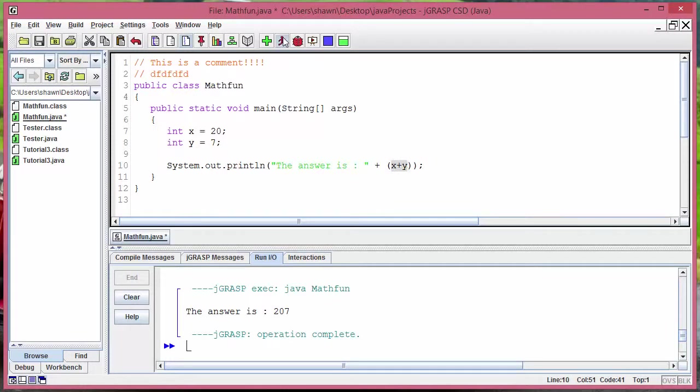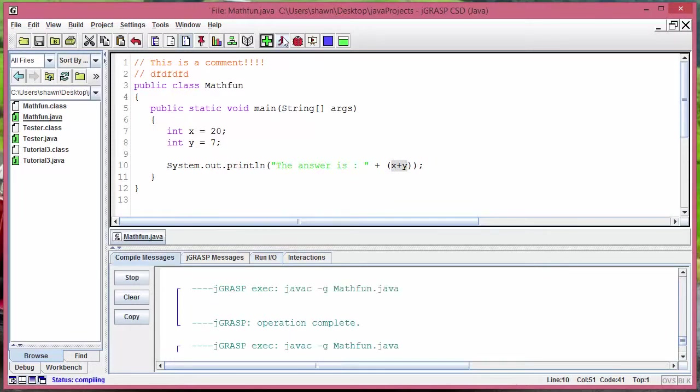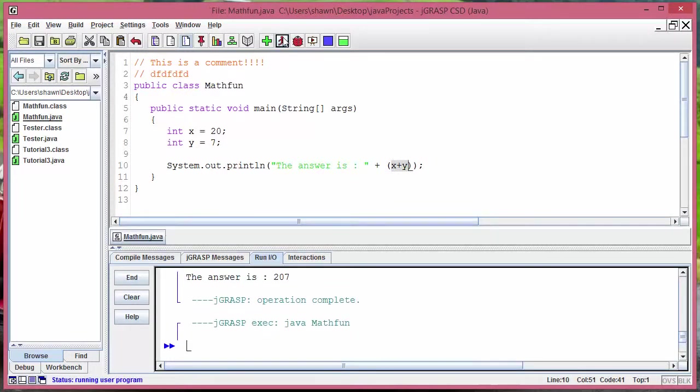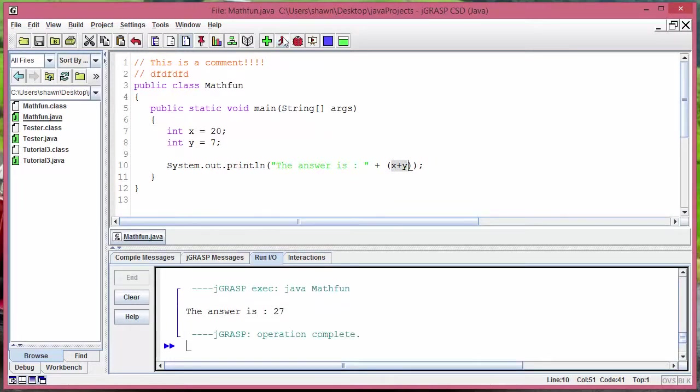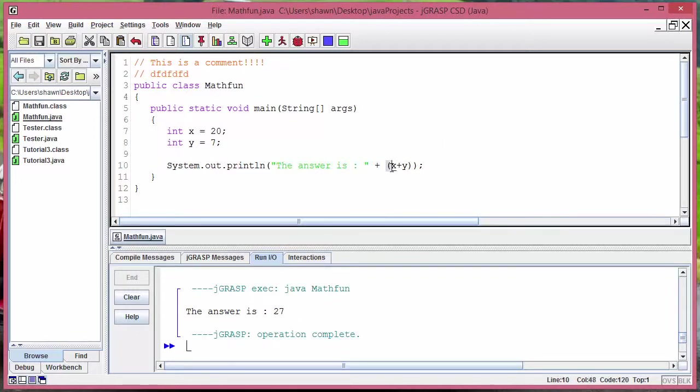So let's run it and there it is. Now it says the proper answer 27. So if you wanted to do like addition or subtraction you would have to put parentheses around it so Java knows that you're talking about math not like printing and stuff.